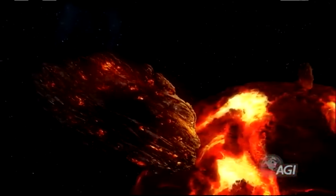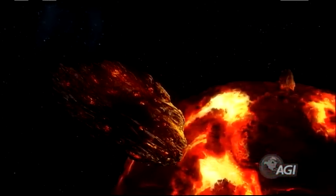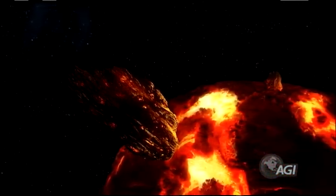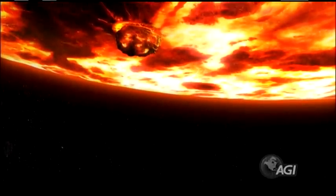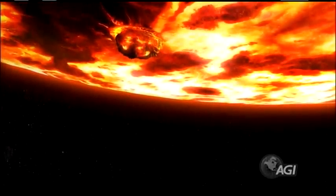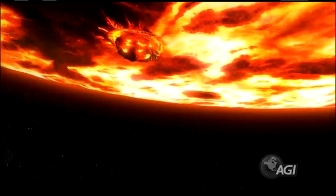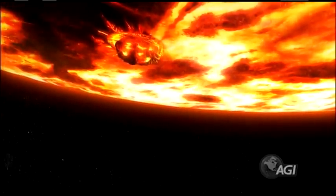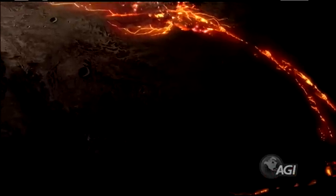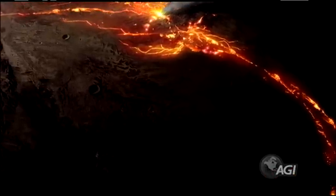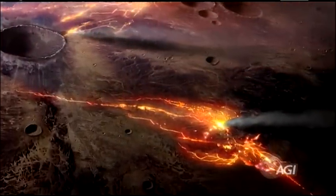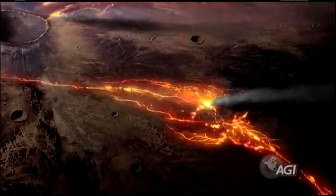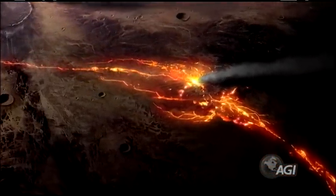Our planet formed from dust, gas, and multiple collisions of smaller planetary bodies. Earth's metallic core began to form as gravity pulled iron into its center. The rock surrounding the core was mostly molten at first. Over a long time, Earth's outer layers cooled to form the mantle and the crust. Atoms of different elements combined to make minerals, which further combined to make rocks.